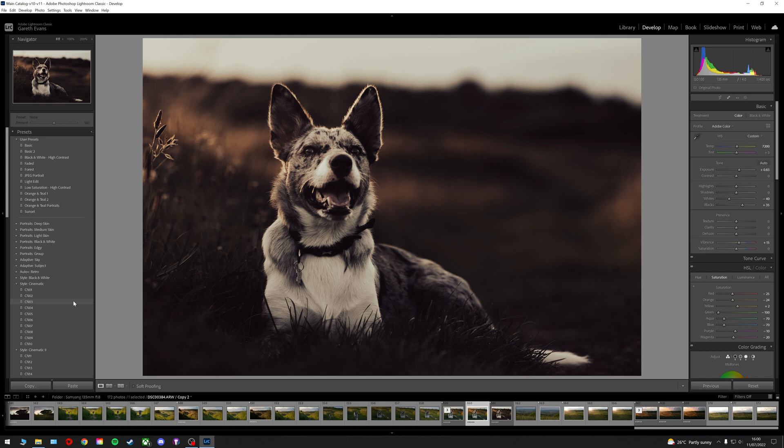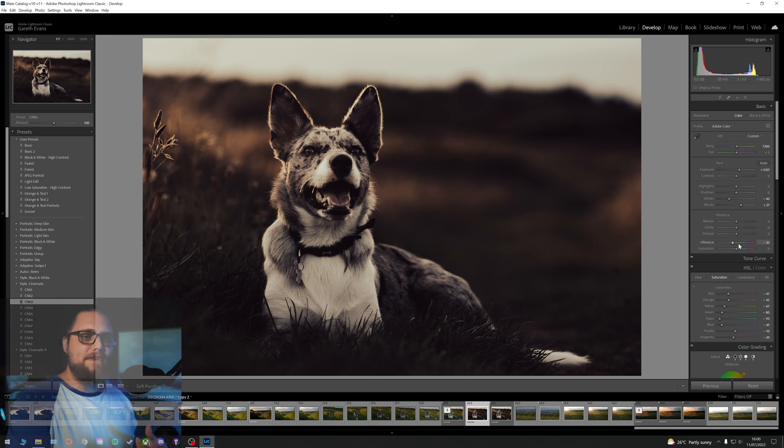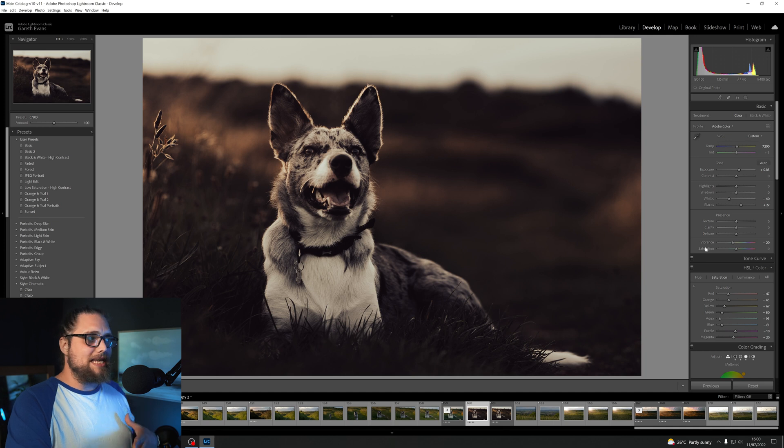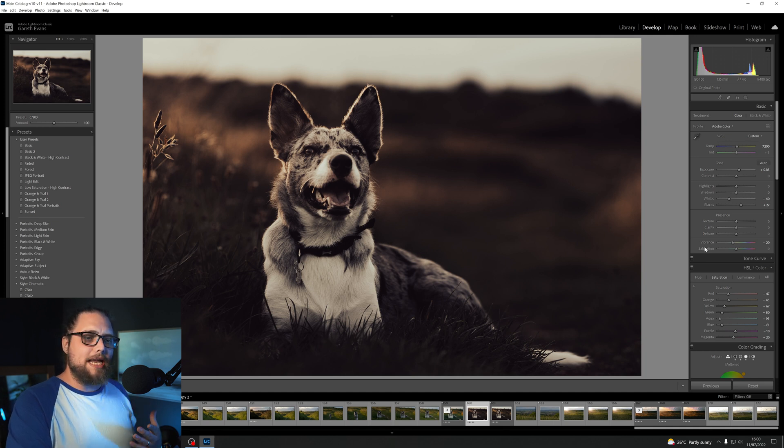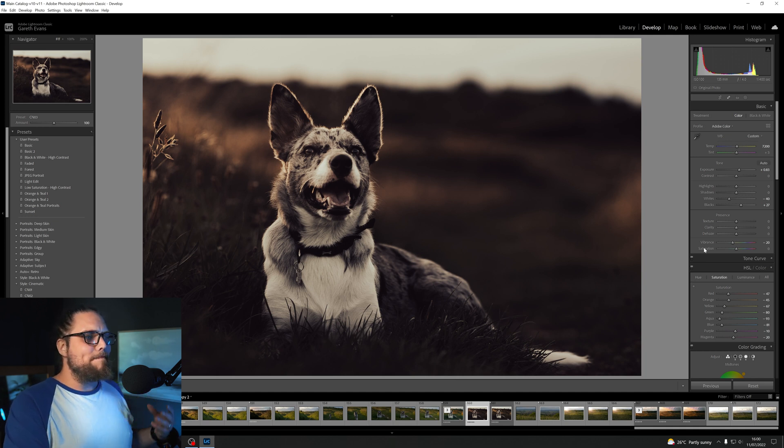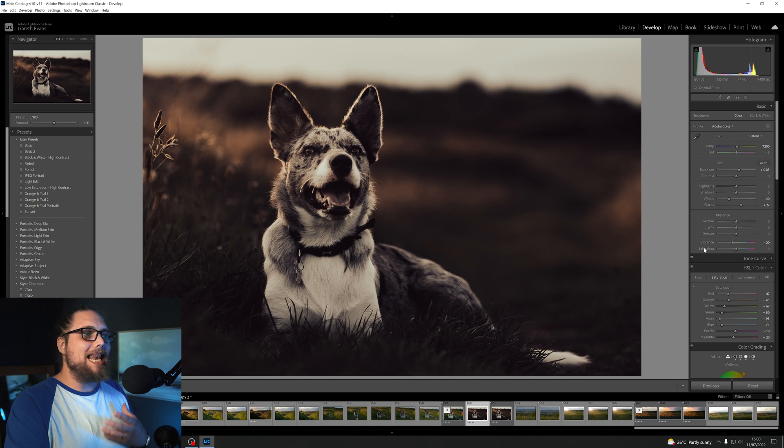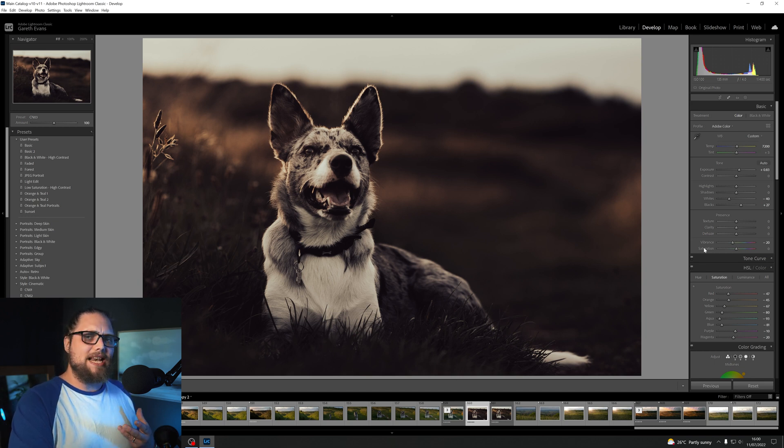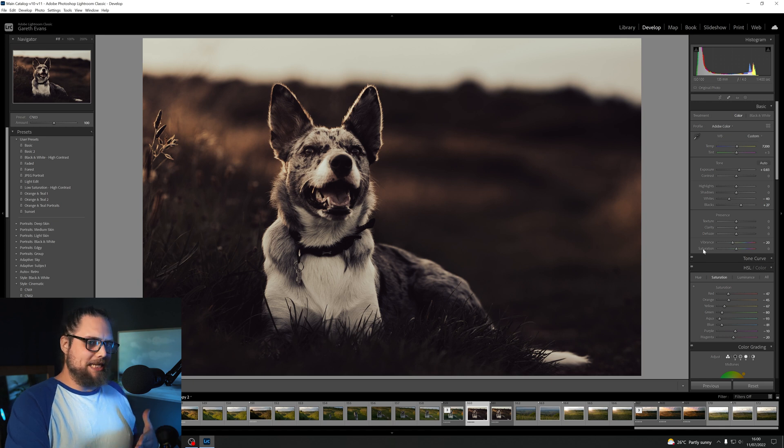In the past, we'd click on that preset, and we could come over to the right where we could affect the different sliders. The presets set them in certain places, and we could then tune them back a bit and try and make it look a little bit less edited, a little bit less intense, but it's quite fiddly, and it doesn't really work very well, and it's not ideal.